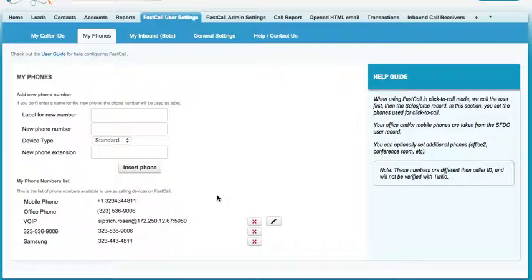A SIP address is essentially an IP address. In my own account, it's formatted as SIP hyphen my name at my IP address and the port that is opened on my router. This particular setup is going through a small office router. The setup page for the Cisco phone is complex and should only be worked on by a highly skilled Cisco technician.